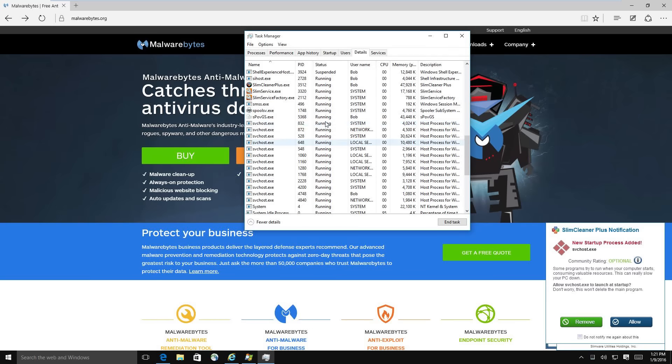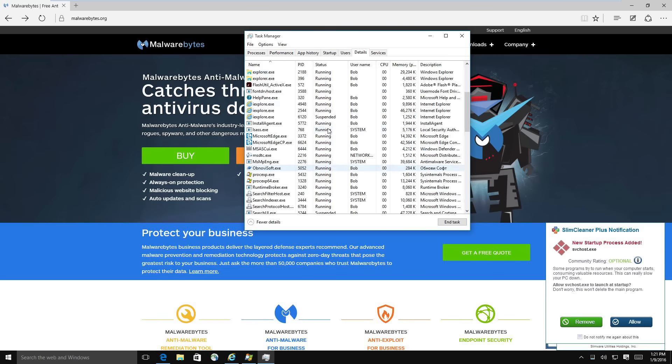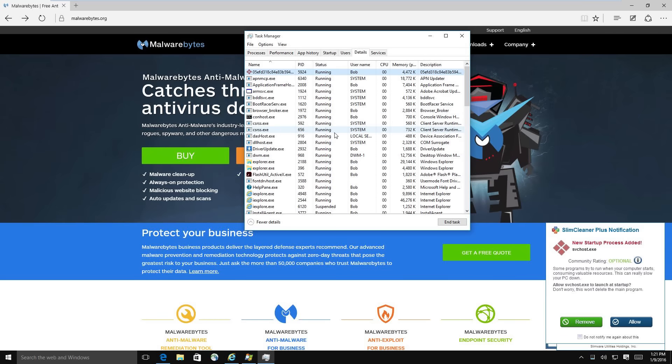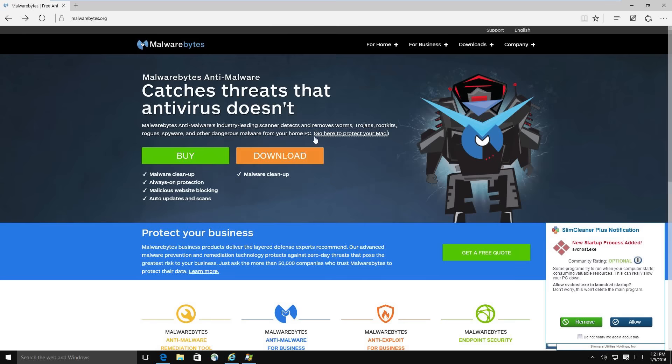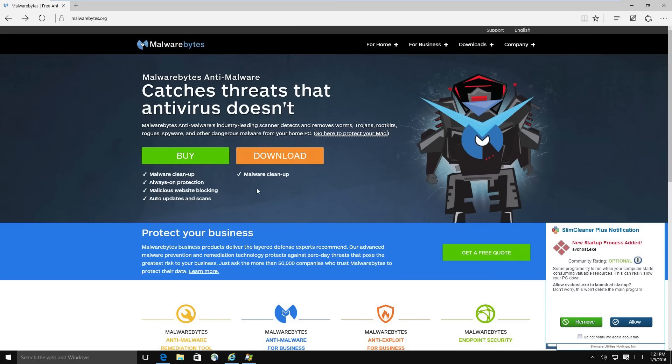So let's go ahead and have Malwarebytes. This is my go-to whenever I go to a customer's house or they bring their computer to me. This is my go-to tool just to kind of make a serious dent in whatever malware they have on their computer. So I'm going to Malwarebytes.org. Click download.